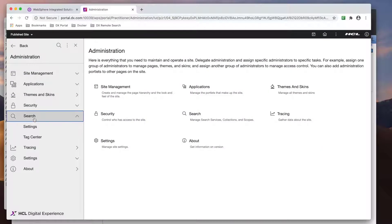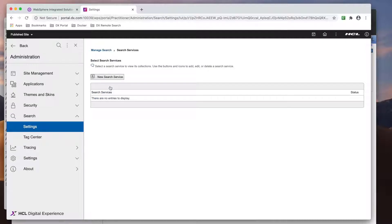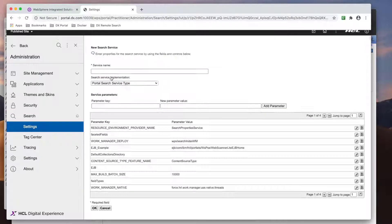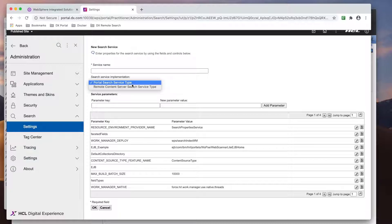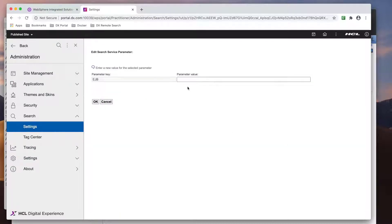I've copied out the parameters and adjusted the values in a text editor, so I can simply copy and paste. In Portal, under the search settings, I'll create a new search service. The implementation is Portal Search Service Type.